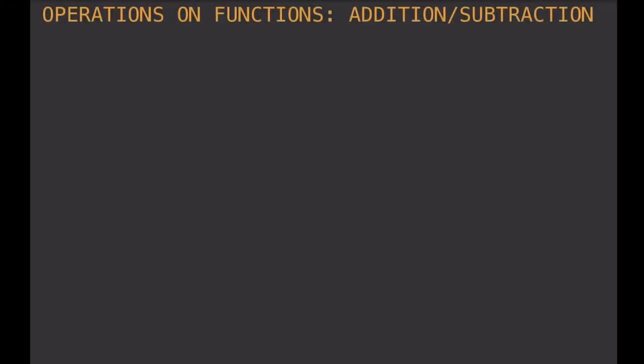In this video we will be performing operations on functions, but this time we'll start with the first two operations, namely addition and subtraction.